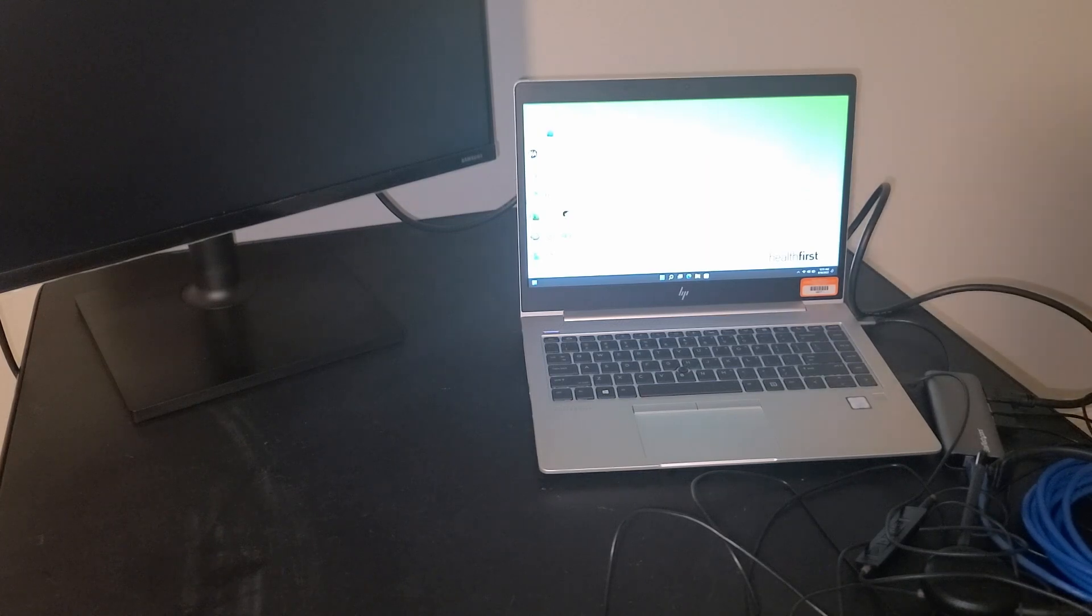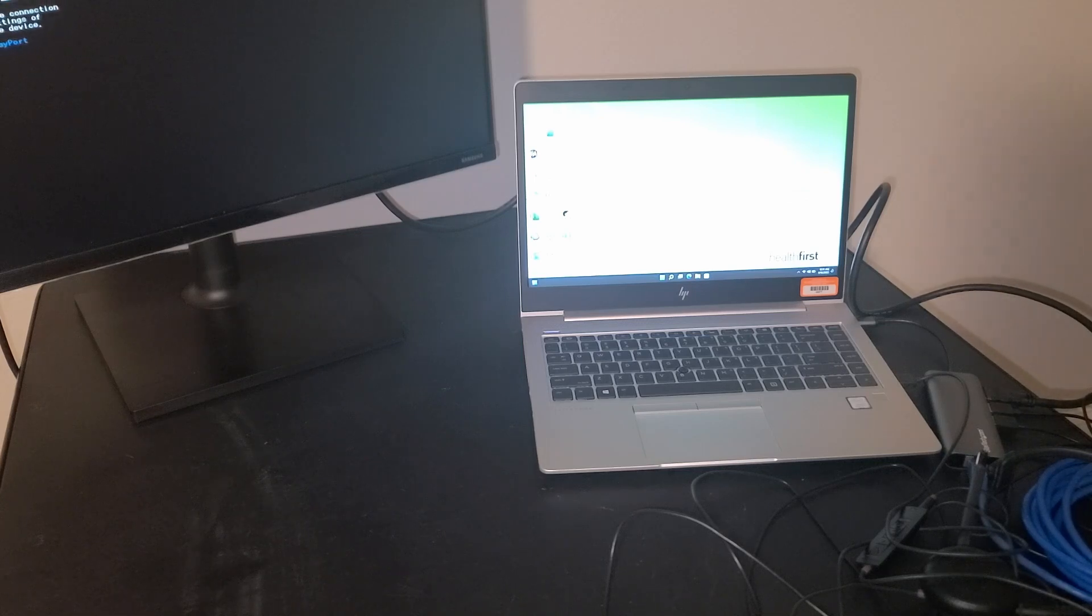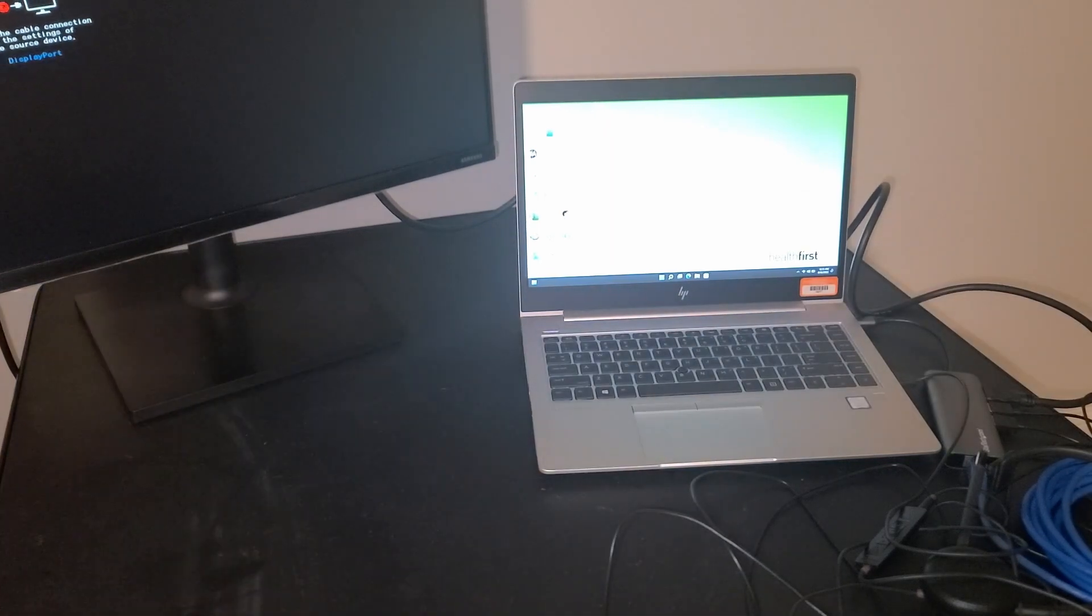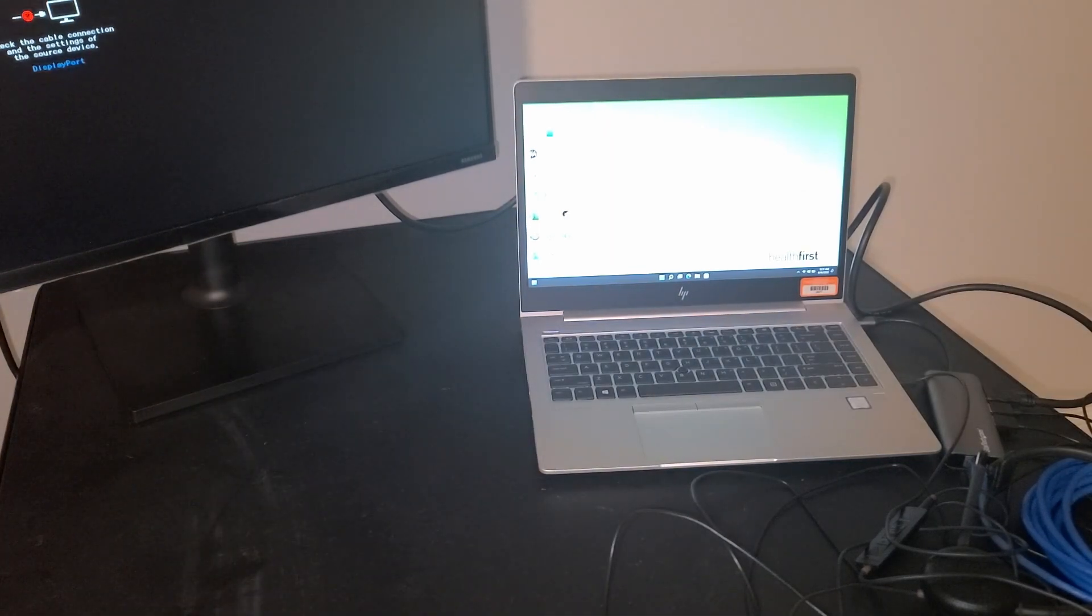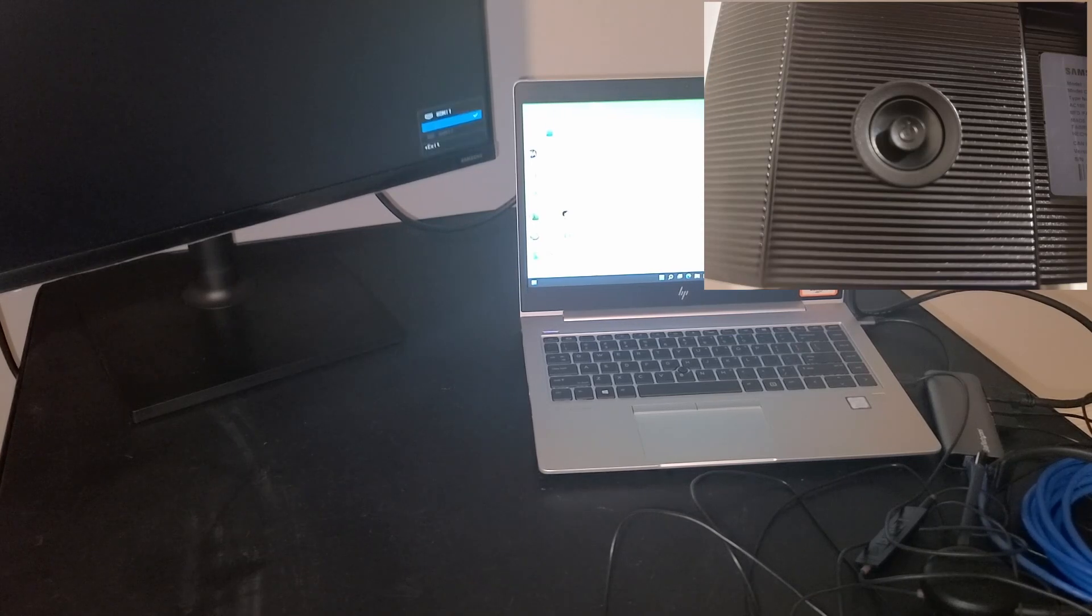Now you might notice that the external monitor screen is still black. The reason for that is it is not on the correct input. So in order to fix that, you can pull the little lever on the back of the monitor to the right. This will bring up your input menu.